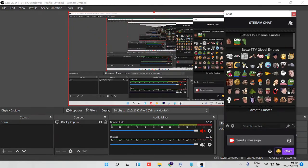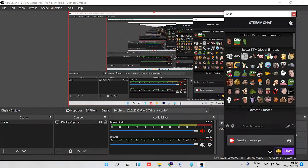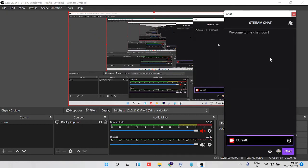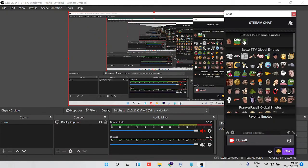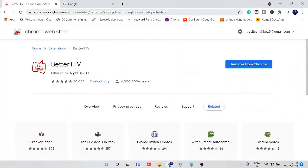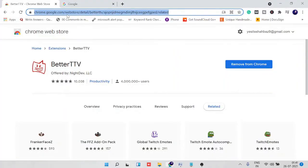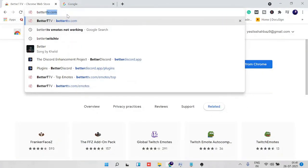You see the BetterTTV global emotes, BetterTTV channel emotes. So this is how you can enable and use it. If you want to use it, simply click on it and then hit enter. Now if you want to add some more emotes like this one to your chat, to this channel, you can go back to the website of BetterTTV.